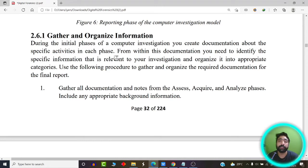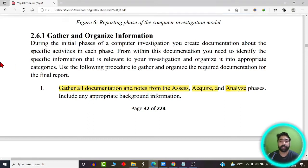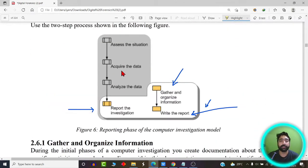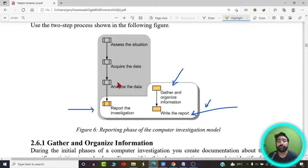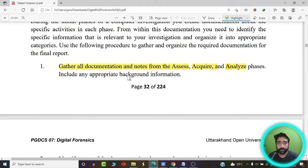The same concept applies here as well. The report you finally prepare after investigating the entire case depicts how much work you have done — what evidence you have captured and what chain of custody you have maintained. Gathering the information basically consists of gathering all the documents and notes from the assess, acquire, and analyze phases. Whatever data you have captured from these three phases should be organized and written properly.